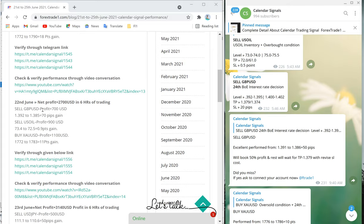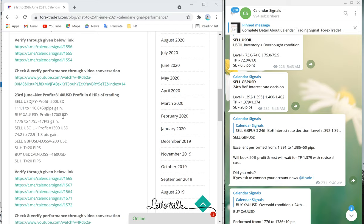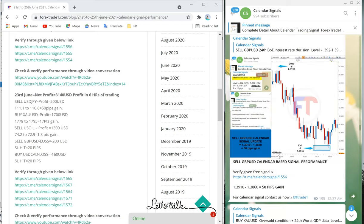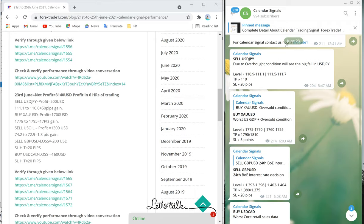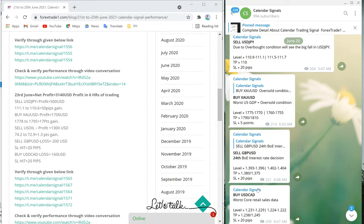On June 23 we gave four signals: sell USD/JPY, buy XAU/USD, sell GBP/USD, and buy USD/CAD. Sell USD/JPY made $500 profit, moving from 111.1 to 110.6 — 50 pips gain. Buy XAU/USD again gained from 1778 to 1795 — 17 points, good profit.